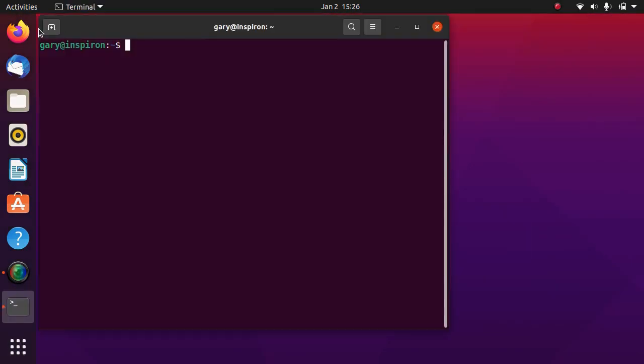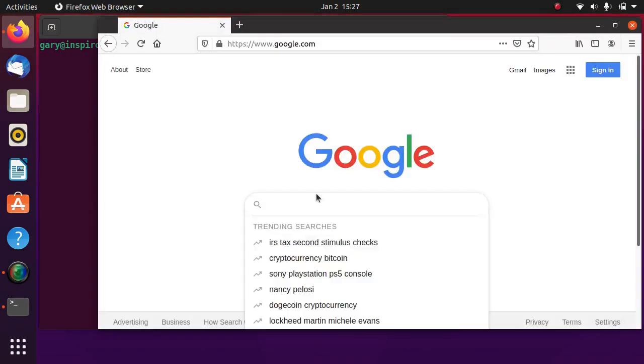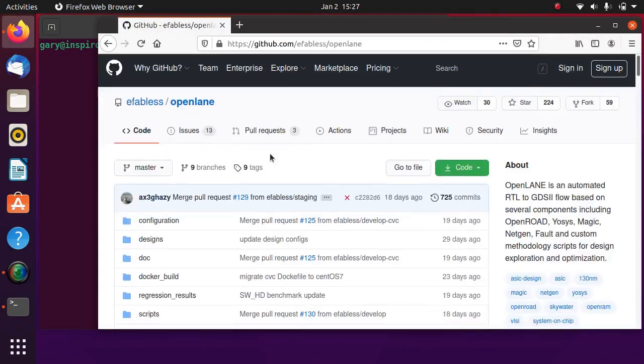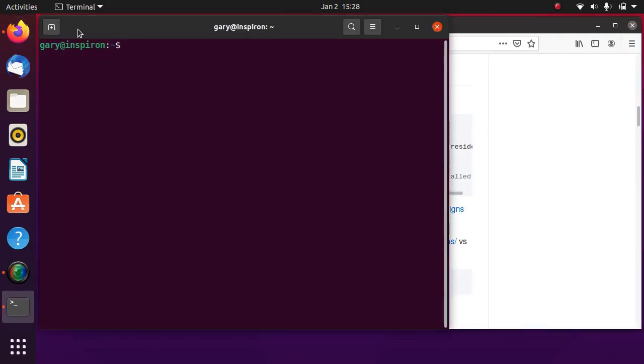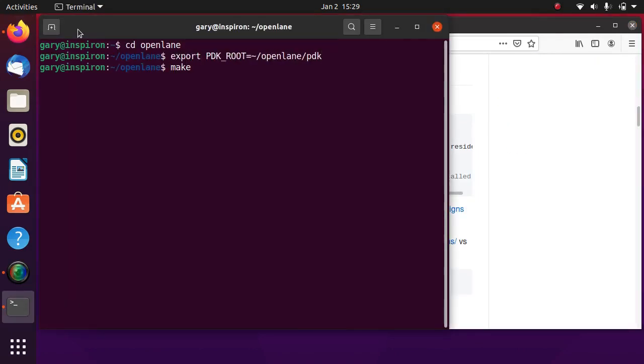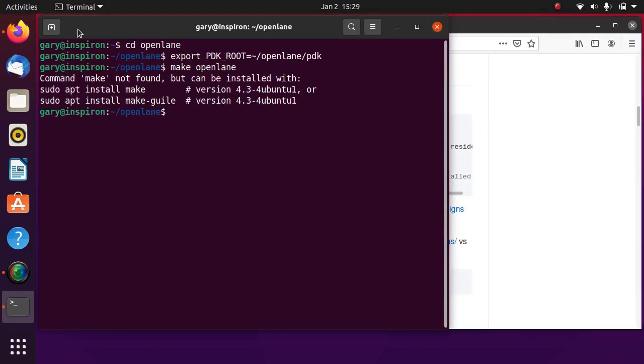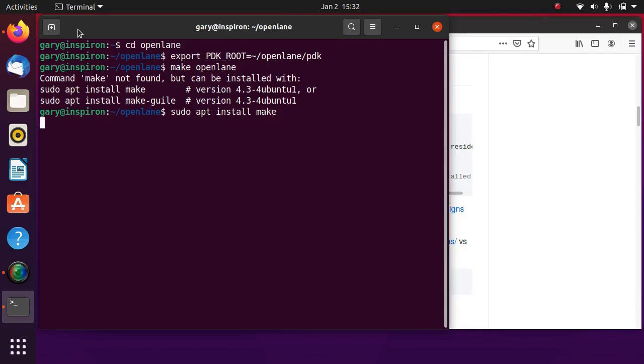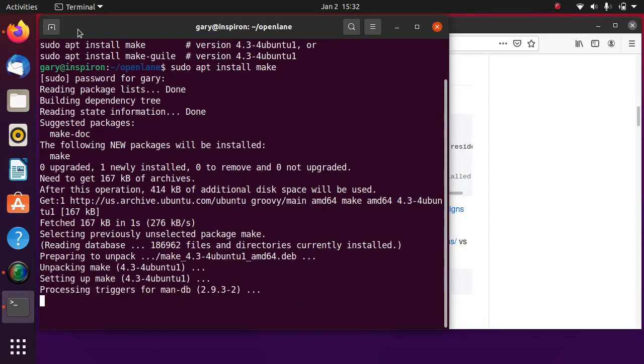After restart, continue installing OpenLane. Specify system environment variable for process design kit. Install make utility if you don't have it. Make OpenLane.